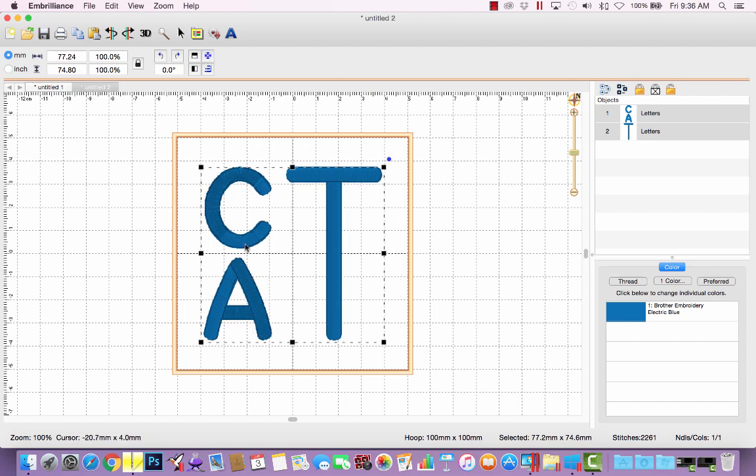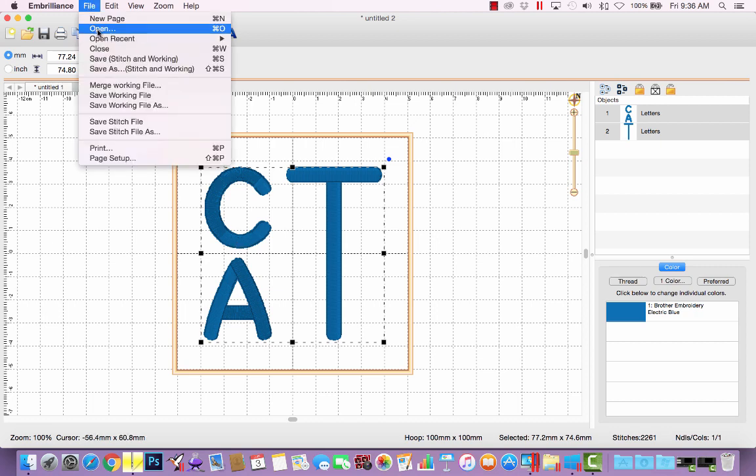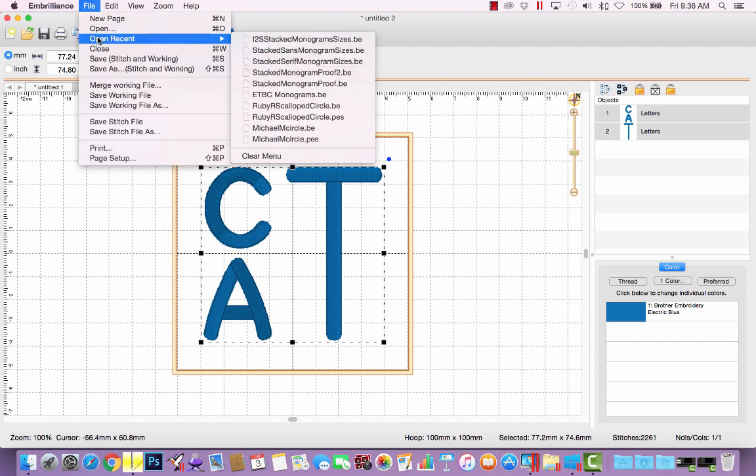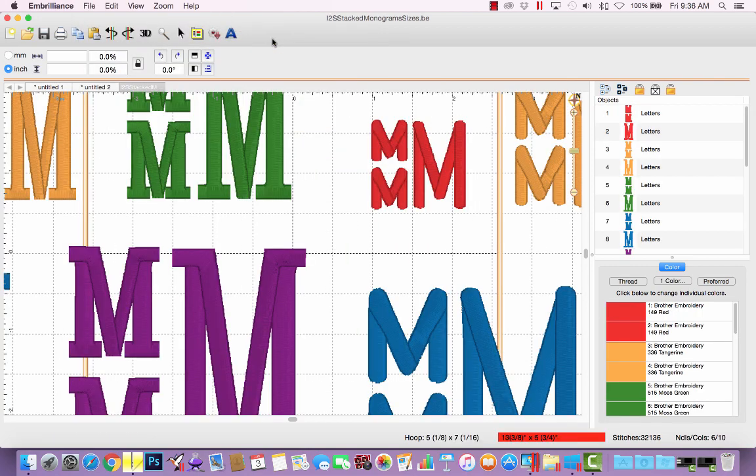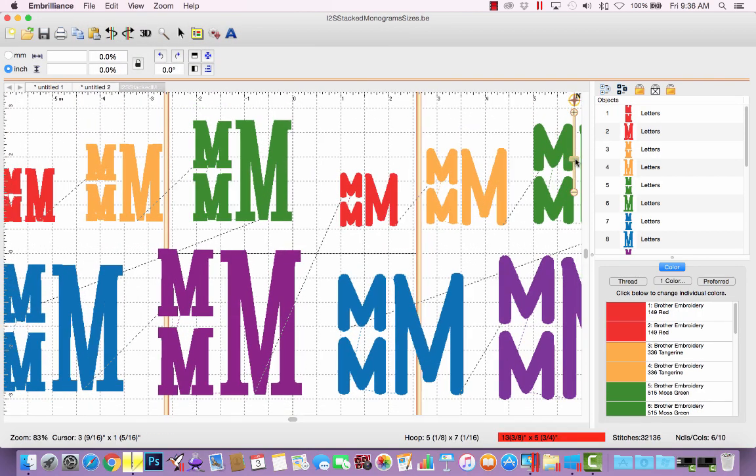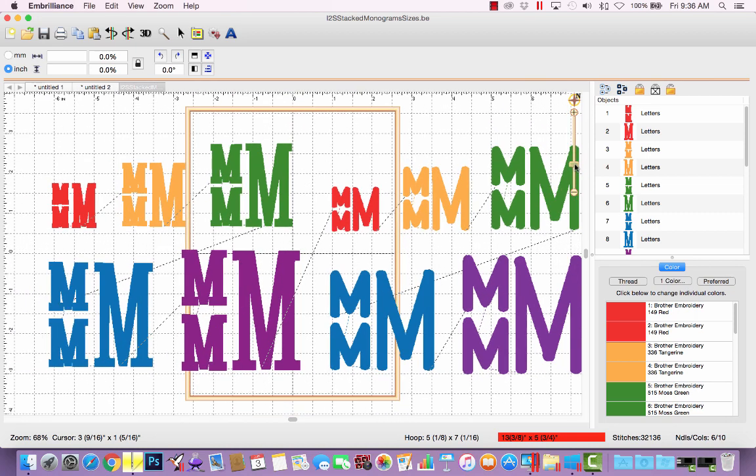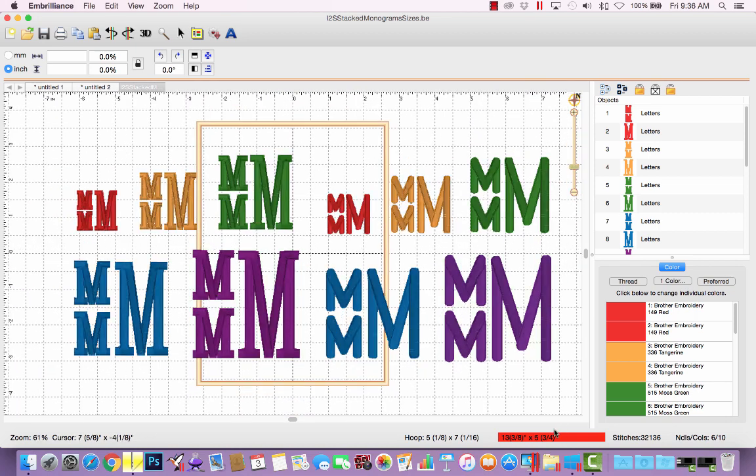So let me show you one of the working files that I have created to save myself even more time. Working files are the files that you can reopen in Brilliance to continue editing. And so I have created a working file that I actually have no intention of ever stitching out. Let me zoom out, because it's quite a big file.